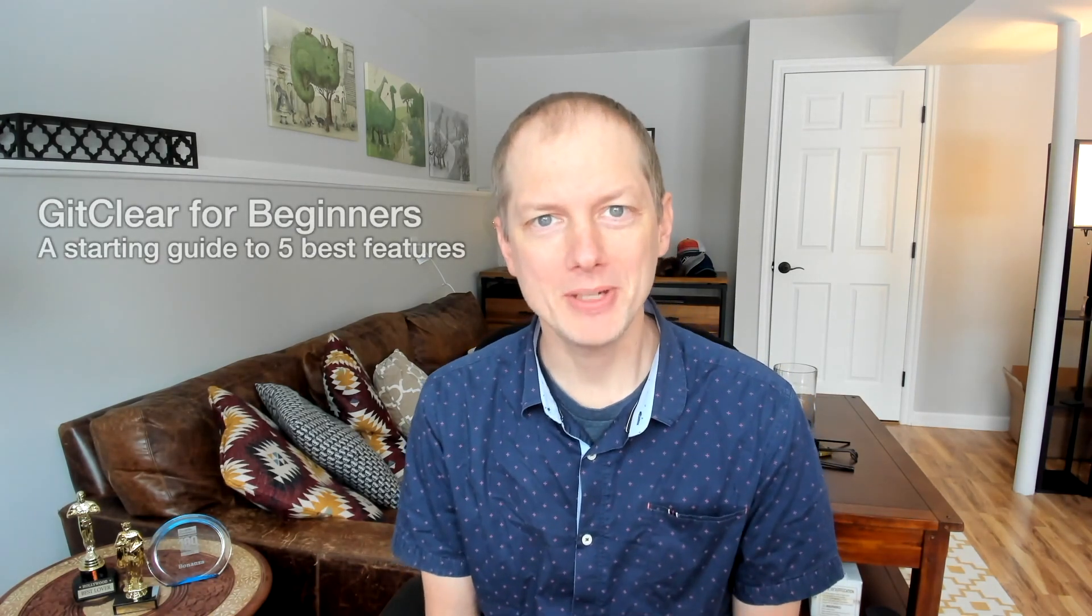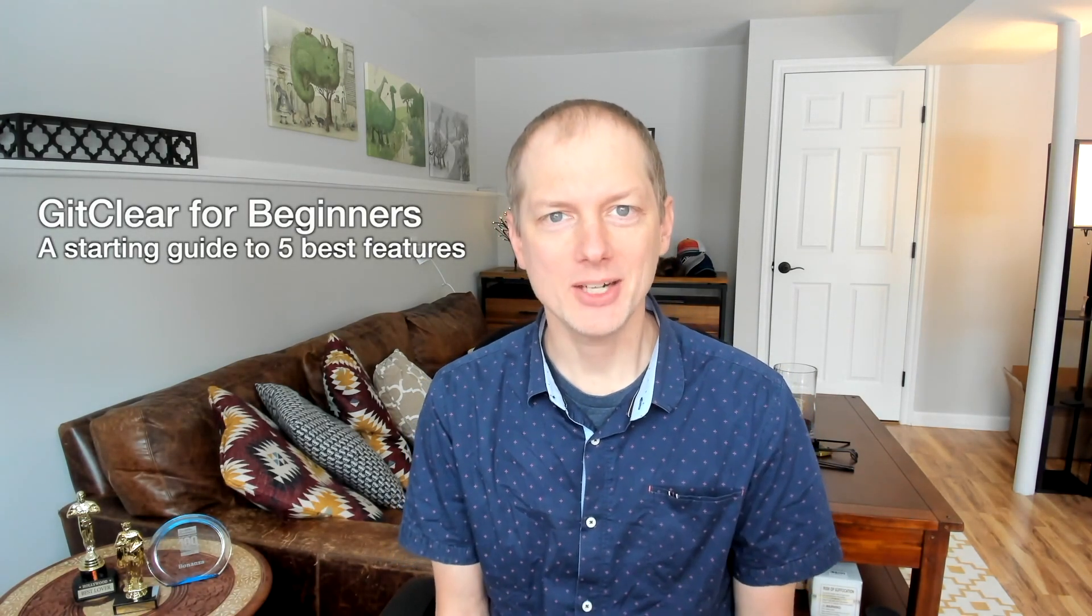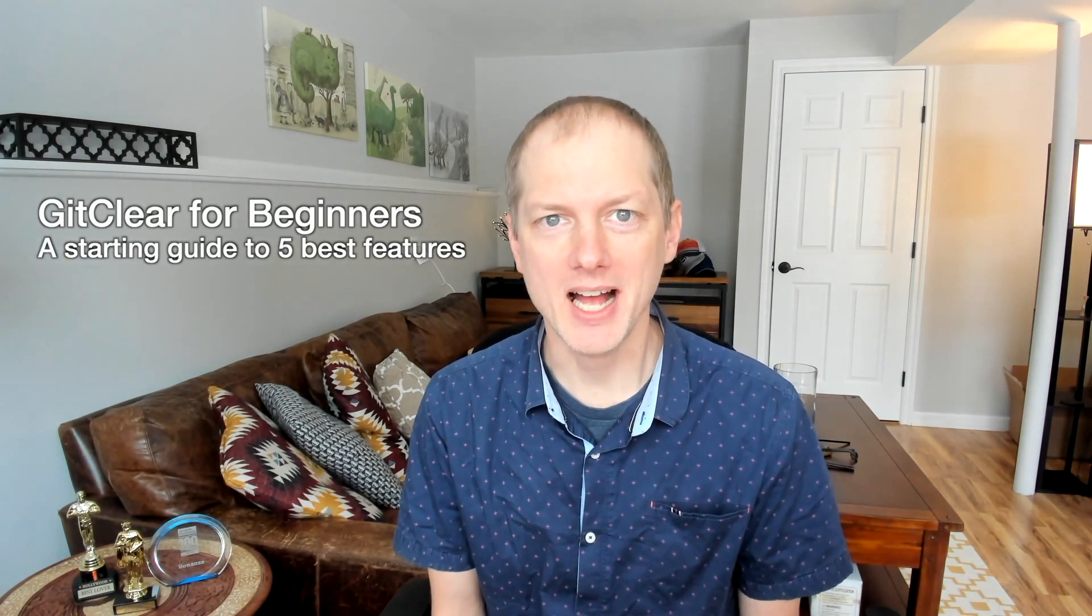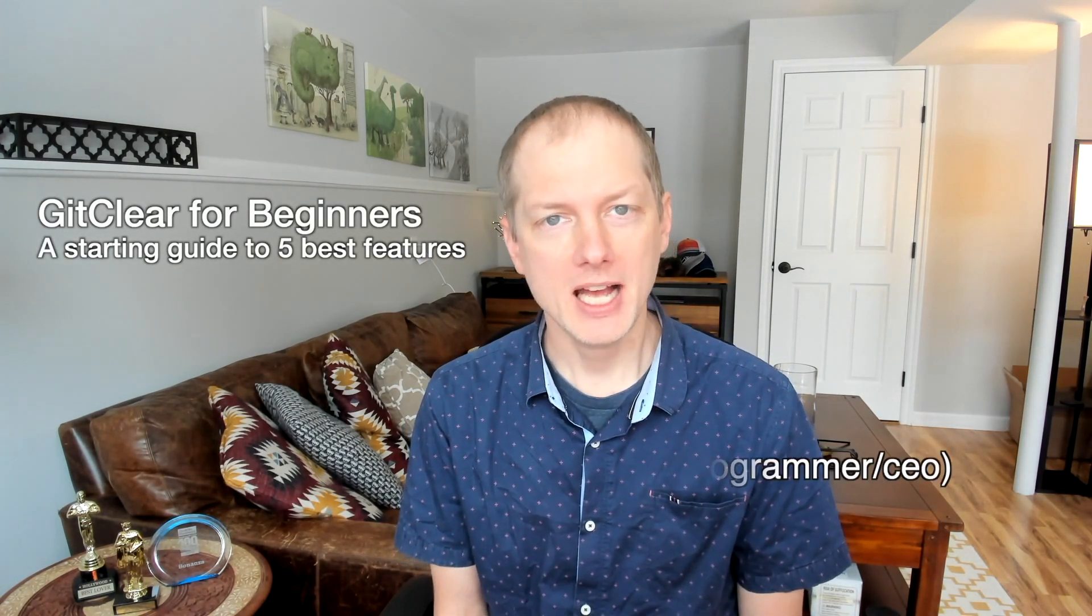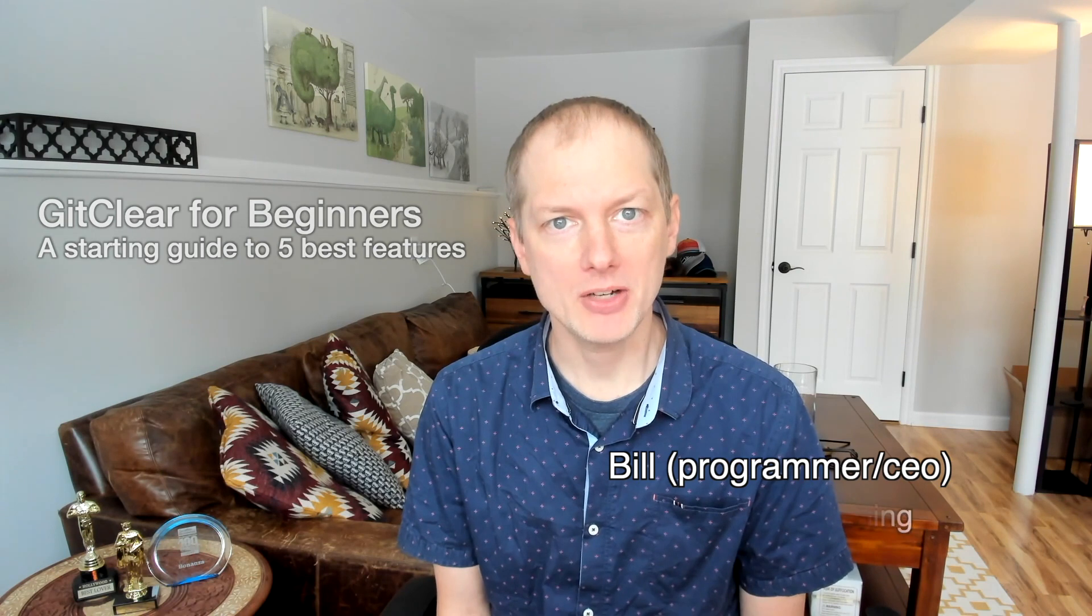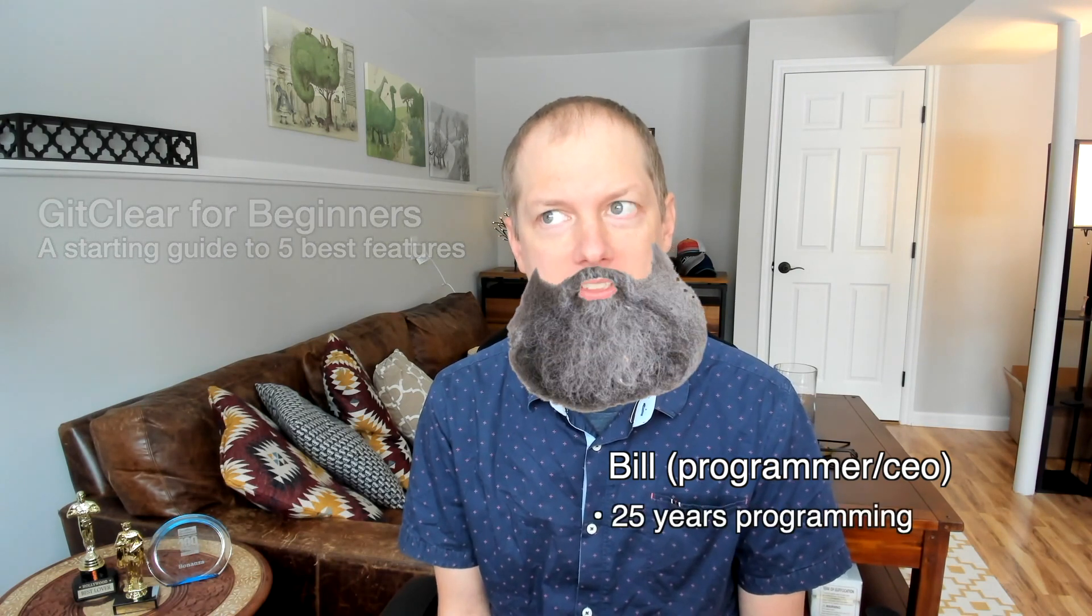Hello and welcome to a brief guide to getting started with GitClear. I am Bill. I've been programming for about 25 years and over the last five years I've been working with a team to shape GitClear into a tool that measurably improves the long-term health and velocity of a Git repo.